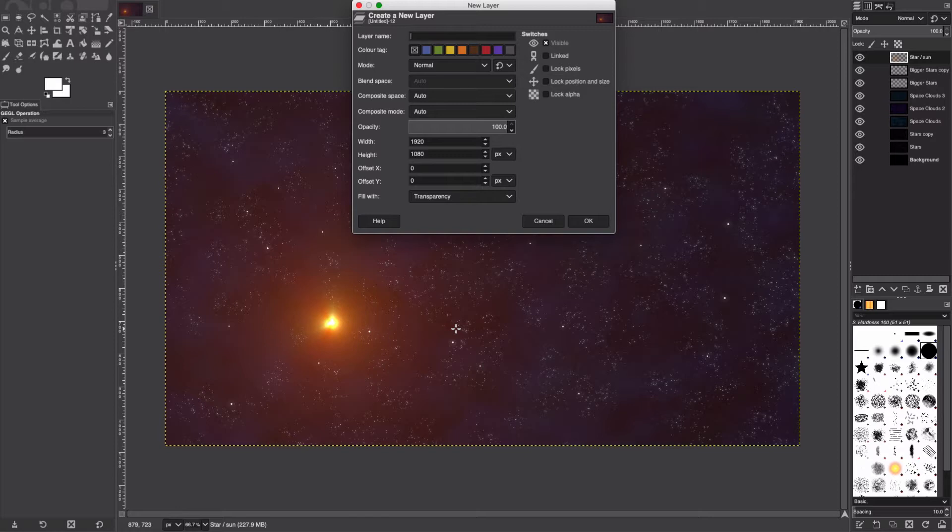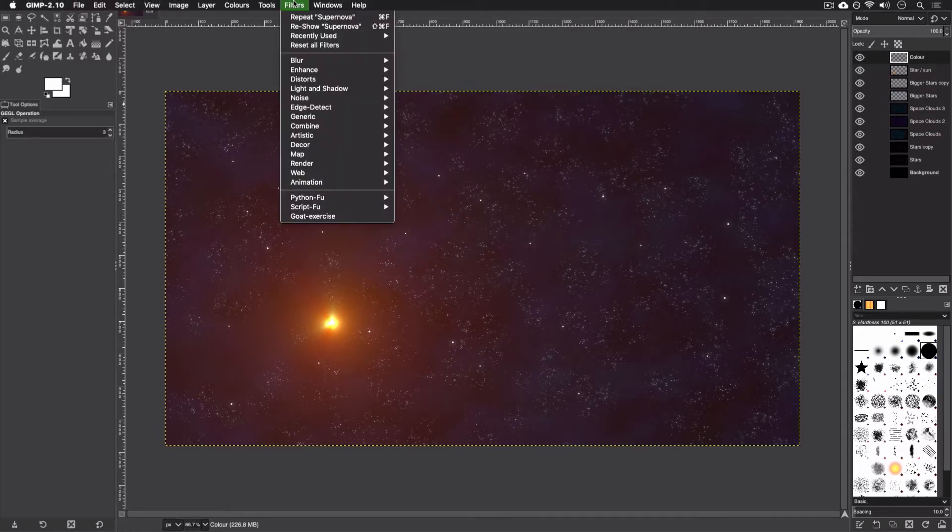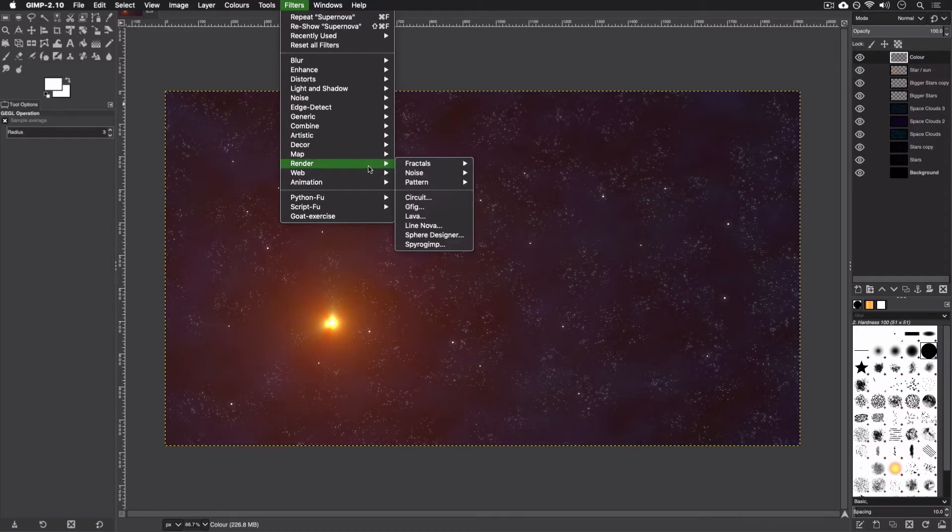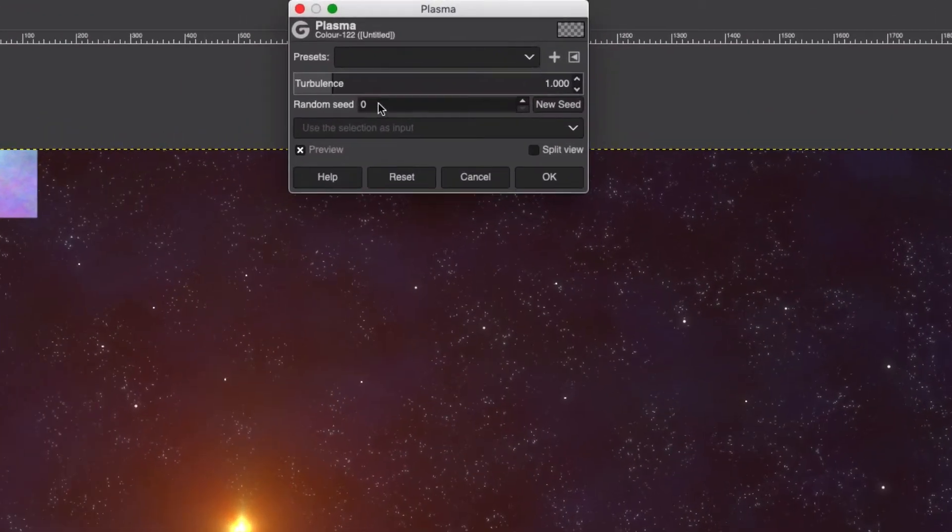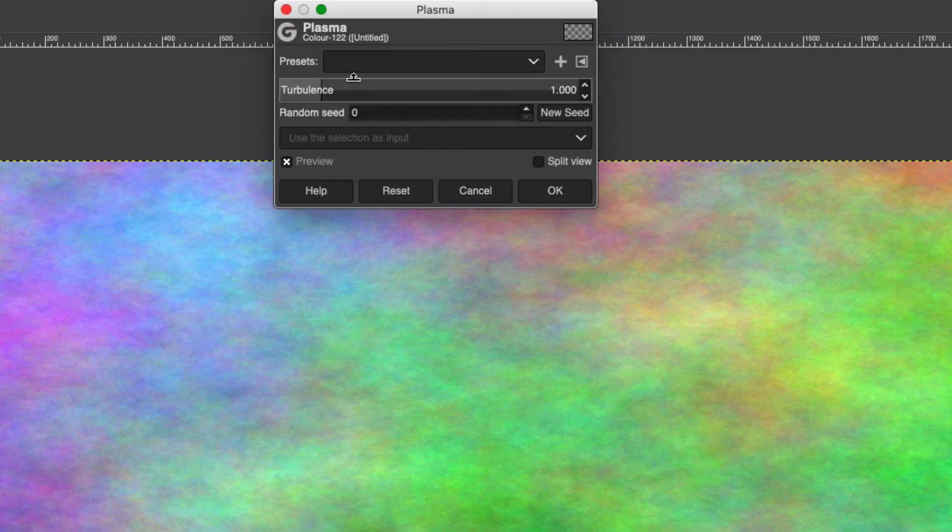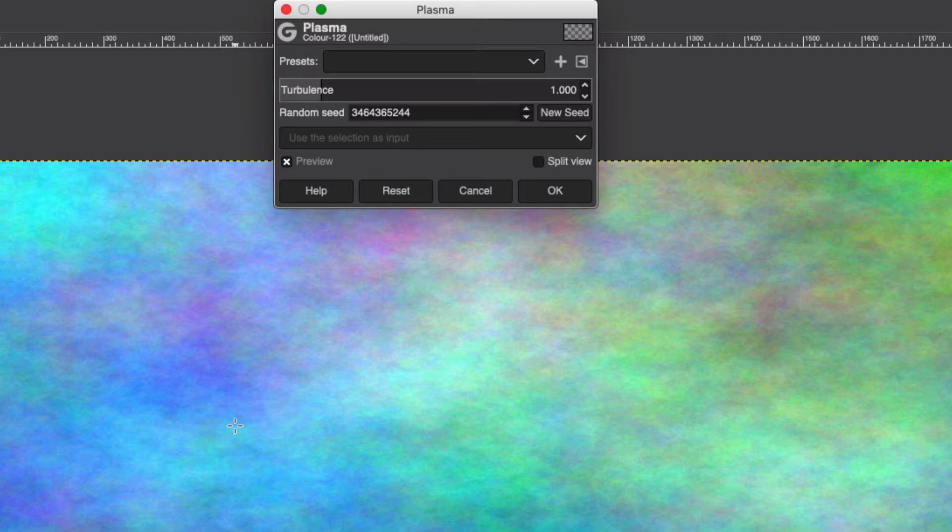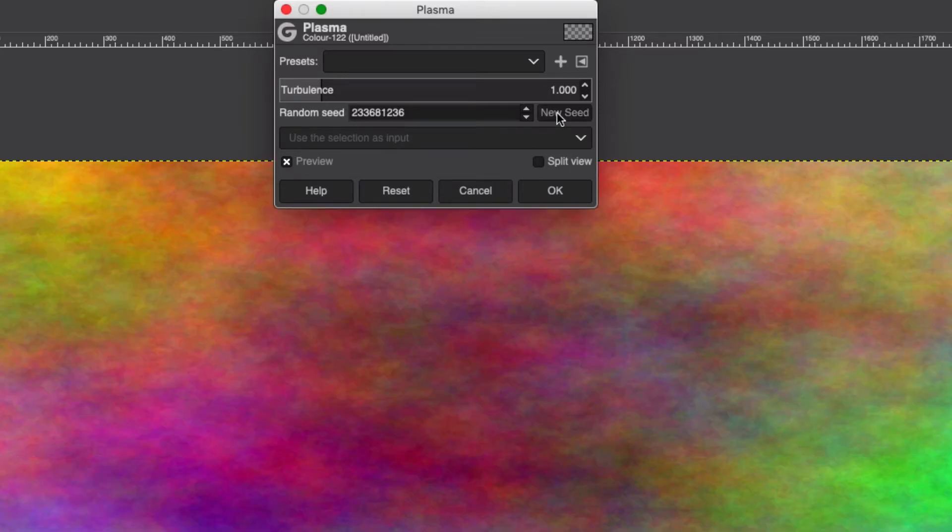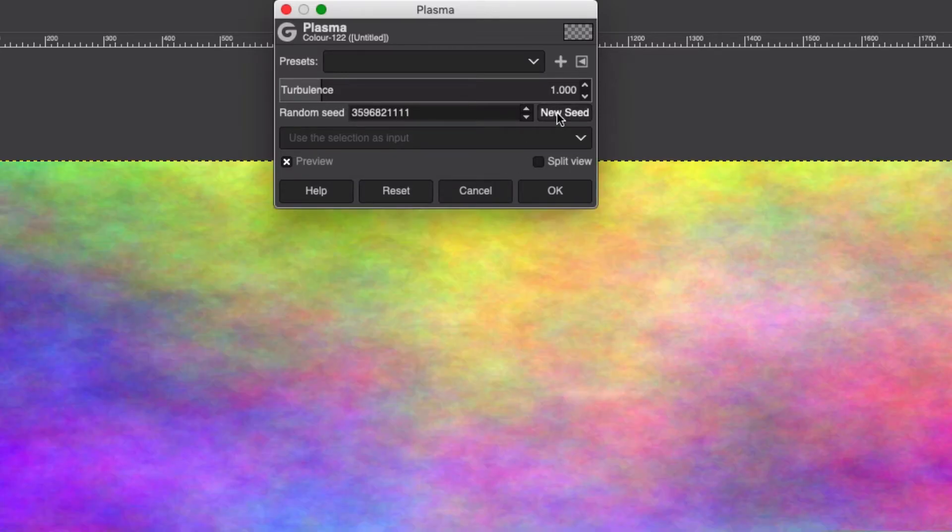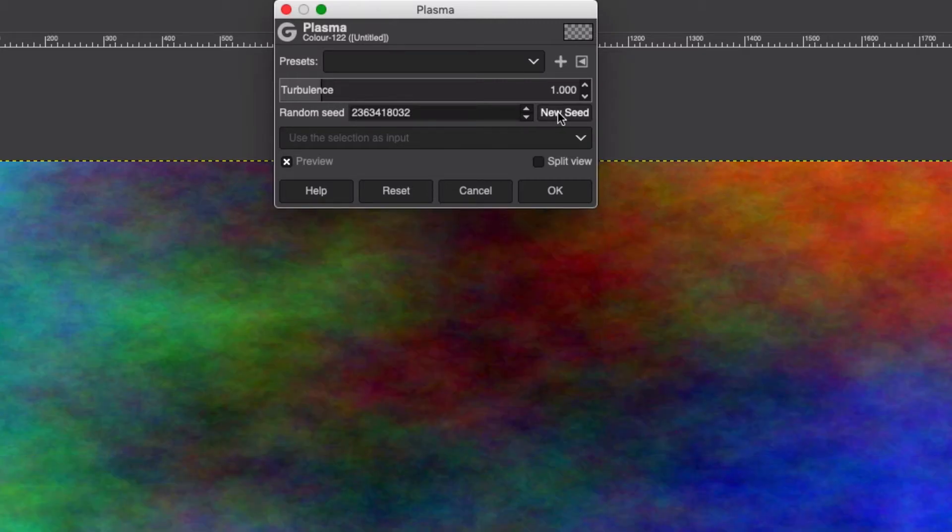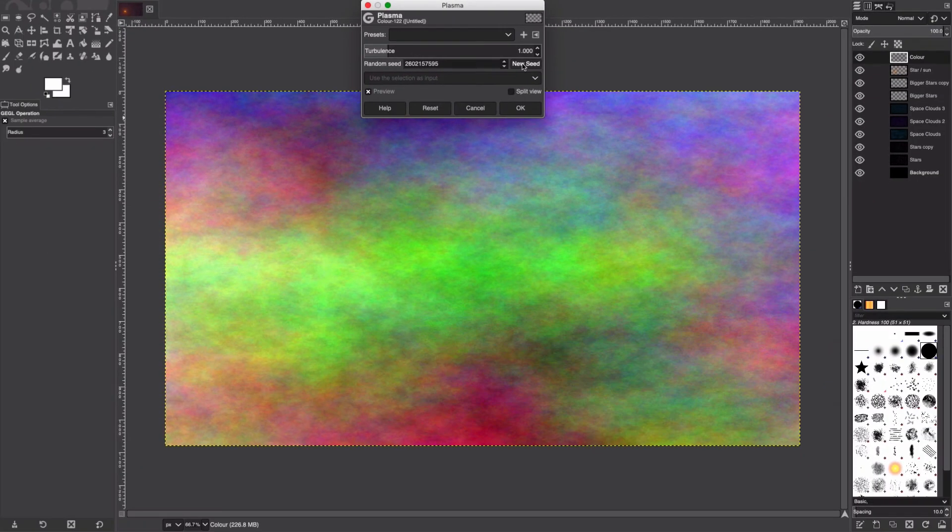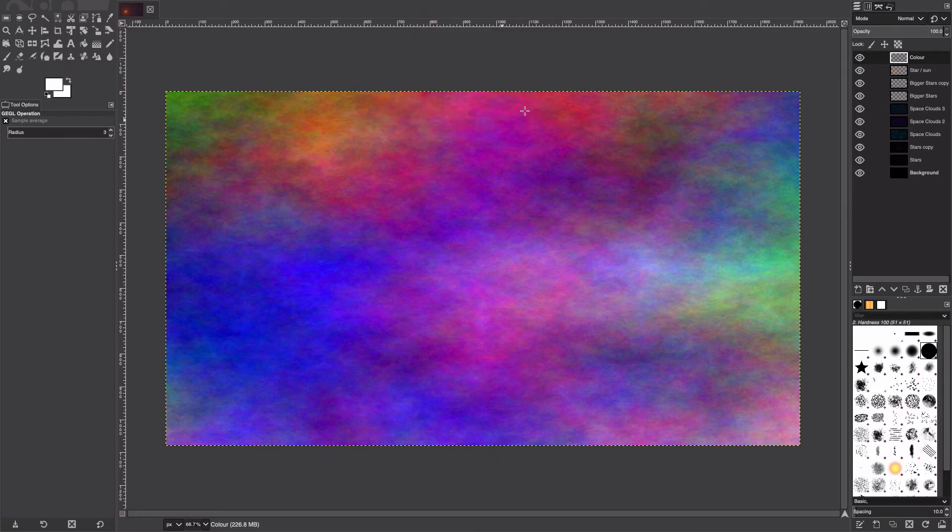I'm just going to call this new layer Color. We're going to go to Filter, Render, Noise, Plasma. If you play with this seed here, if you're going for a blue galaxy, try and hit the seed until you get something that's pretty blue. I've got a mixture of blue and yellow, so I'm going to try and find one that closely resembles blue and yellow.